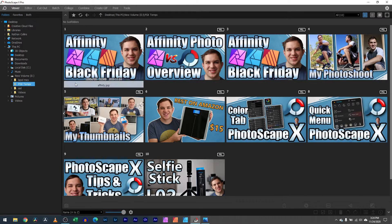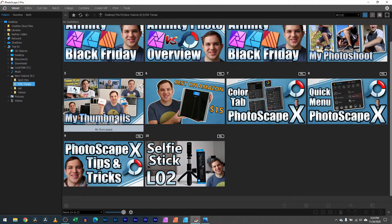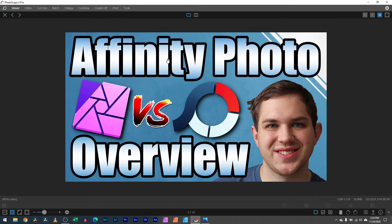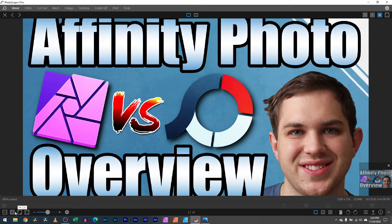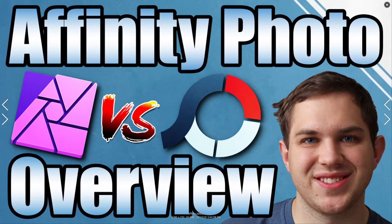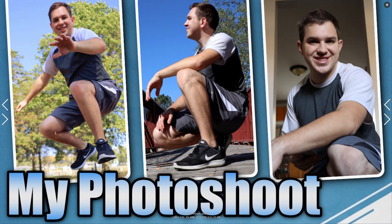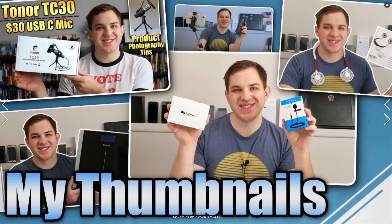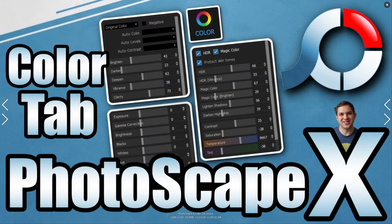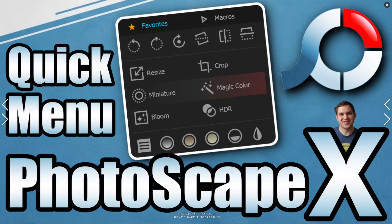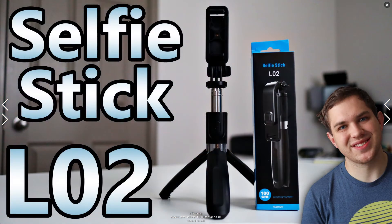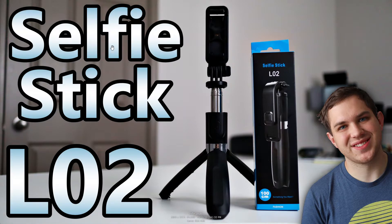So that is what helps me to be able to make a lot of the thumbnails that I've made. Let me show you guys a few of the thumbnails. Here's just a compiled list of a few of the thumbnails that I put together or I have put together recently. So you have this one, which is my Affinity Photos one. Then I have this one, which is my Affinity Black Friday. I have this one, my photo shoot, my thumbnails, the best on Amazon, the color tab, the quick menu, the Photoscape X tips and tricks. And even stuff like my selfie, my L02 selfie stick video.